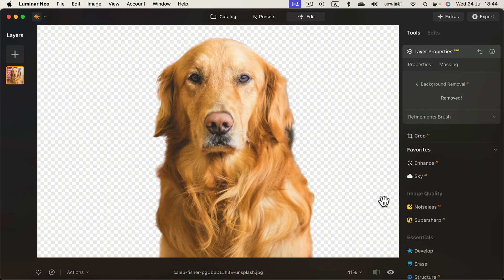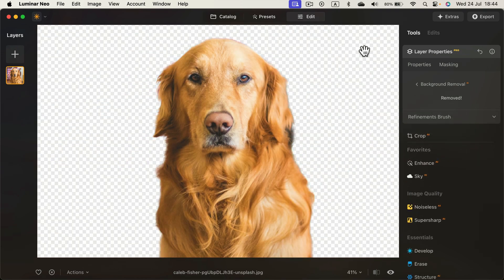And the backdrop is gone. And we got a new version with this checkerboard, and the checkerboard indicates transparency.